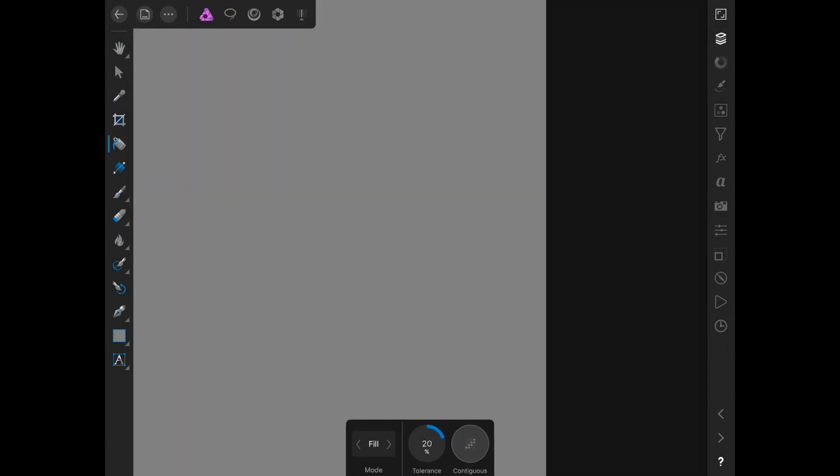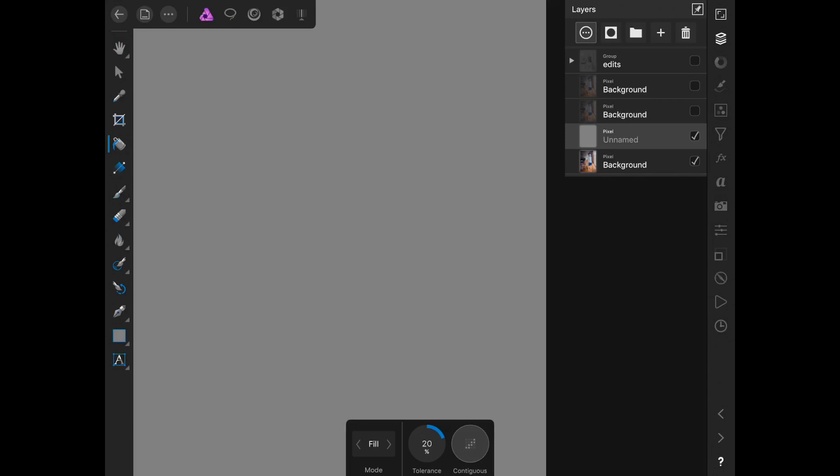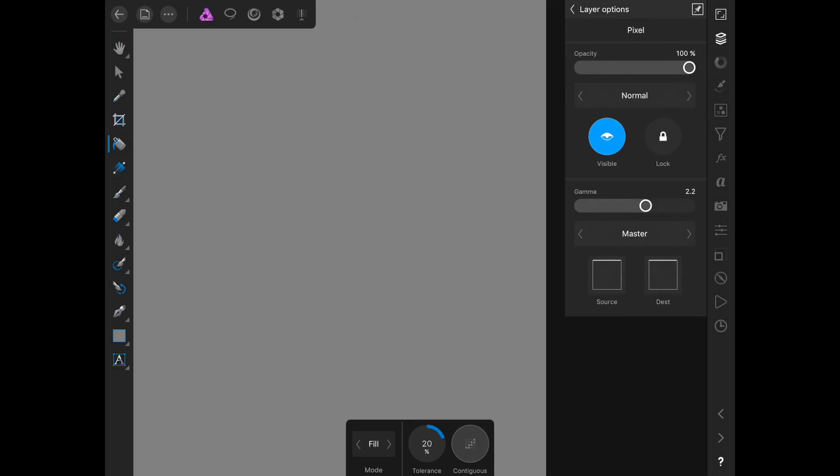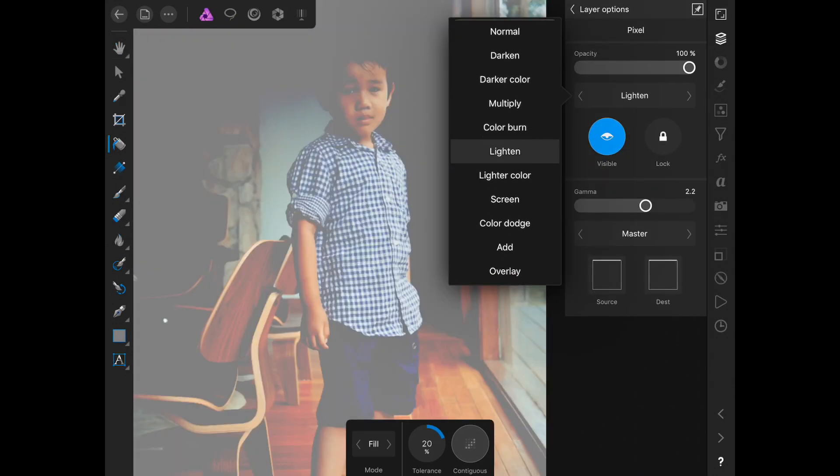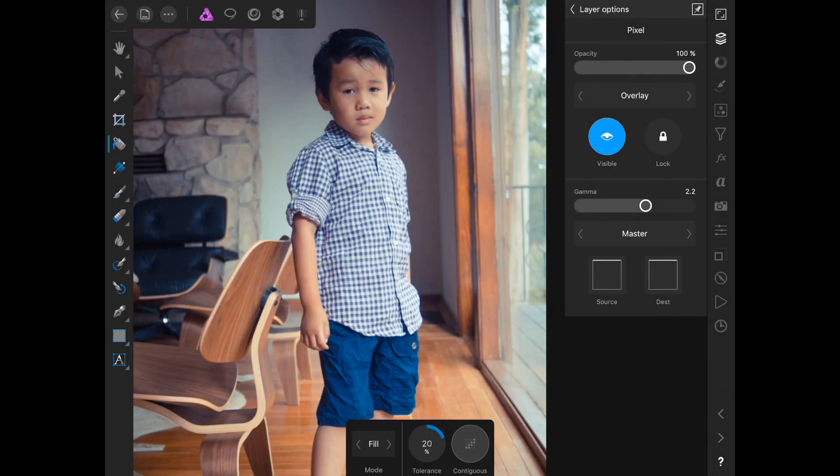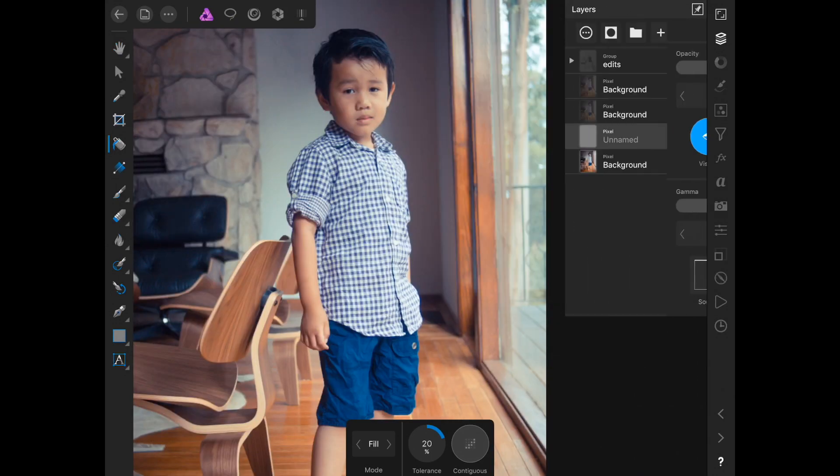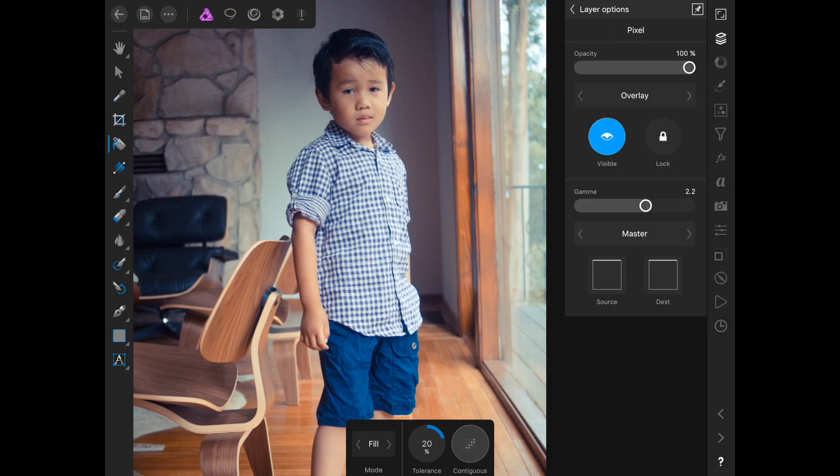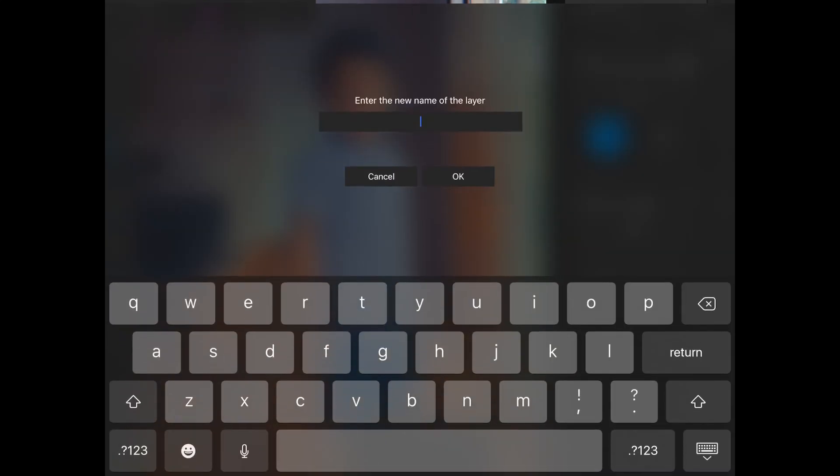Next I want to do is I want to do a dodge and burn. You've probably done this in Photoshop. So what you want to do is create a layer, fill it with 50% opacity, set the mode to overlay.